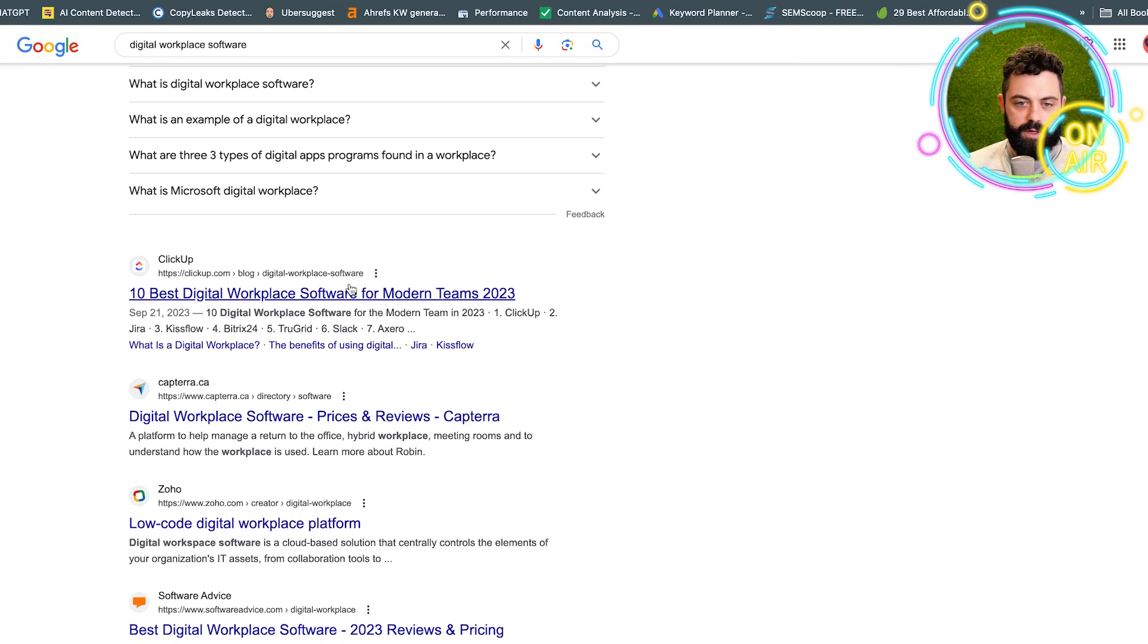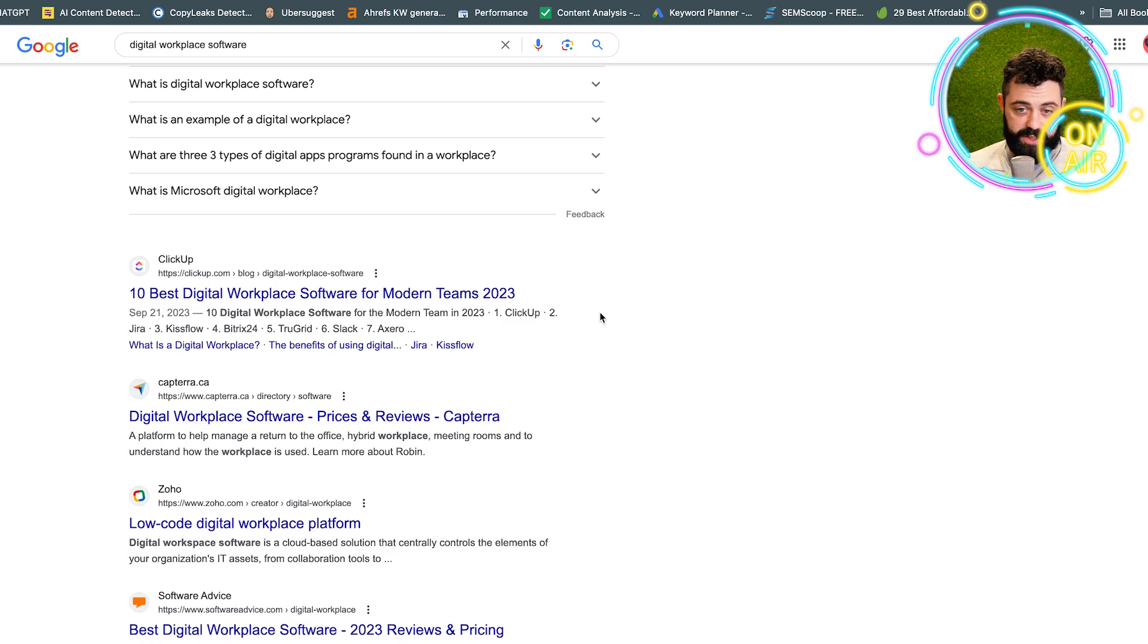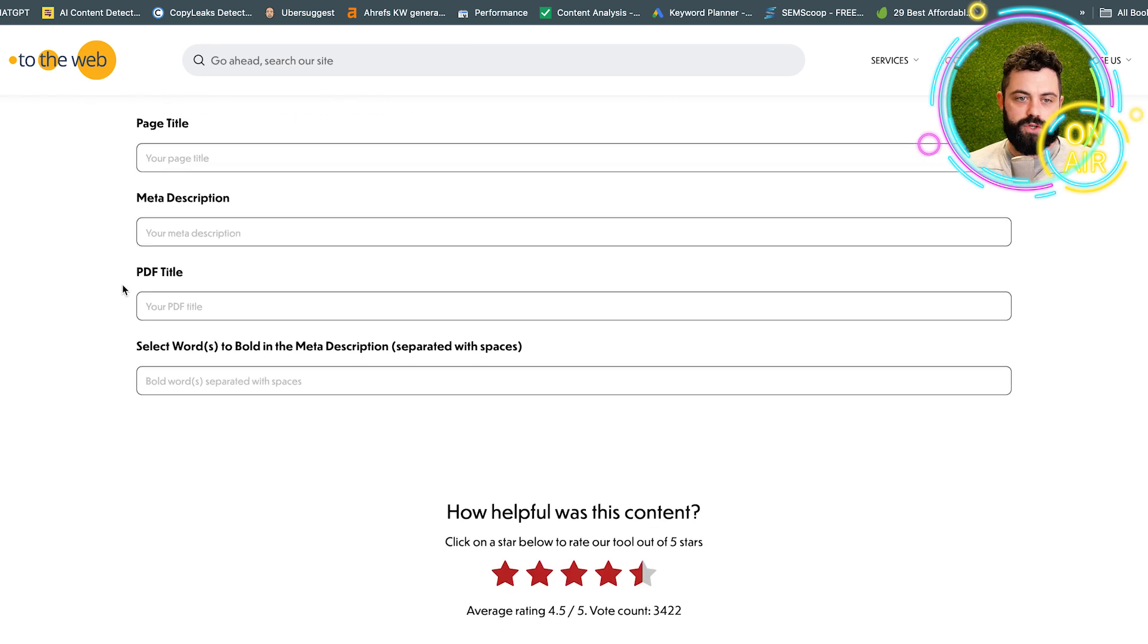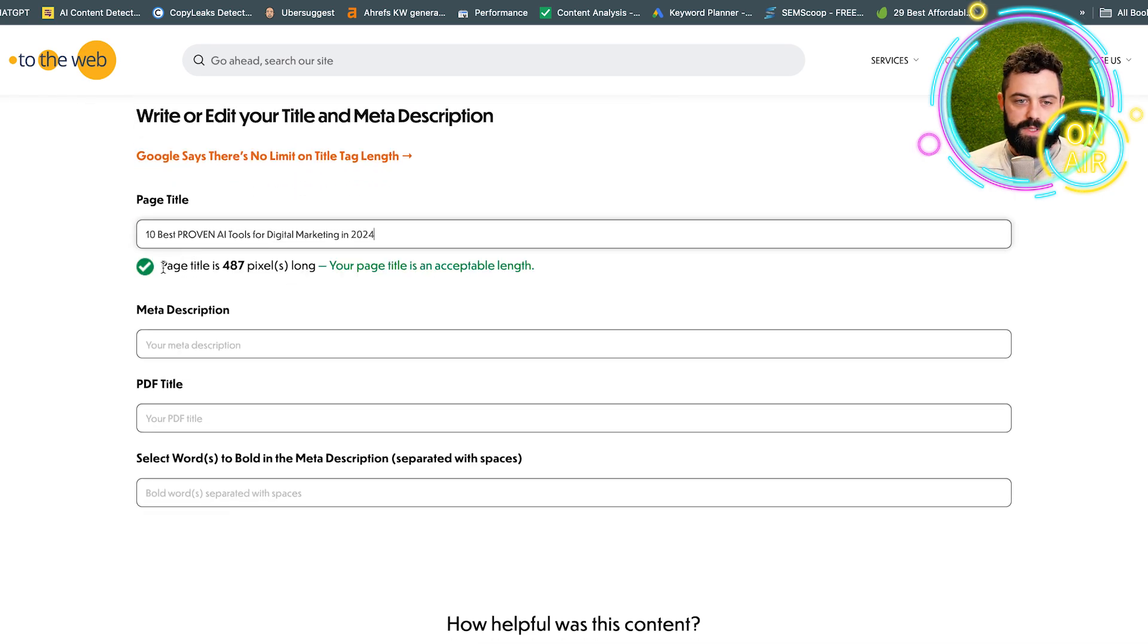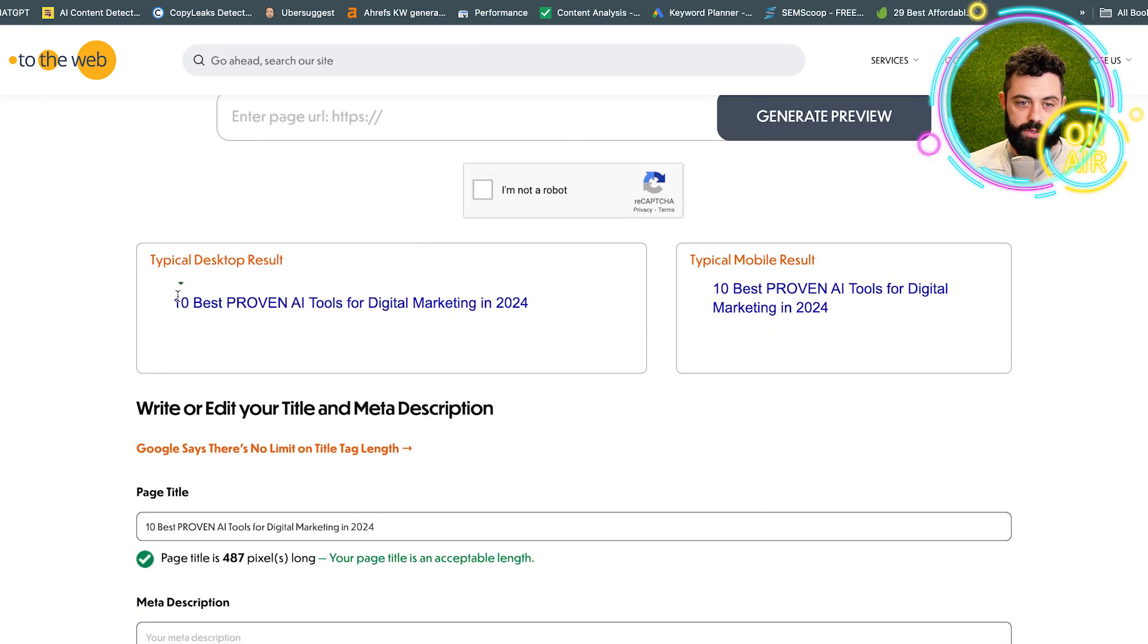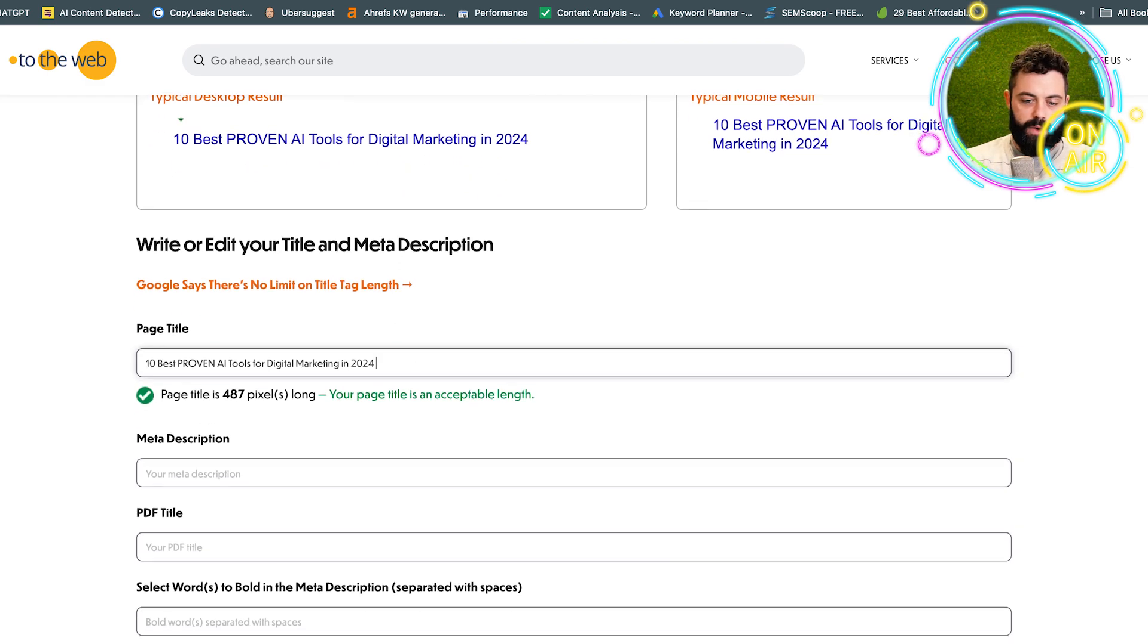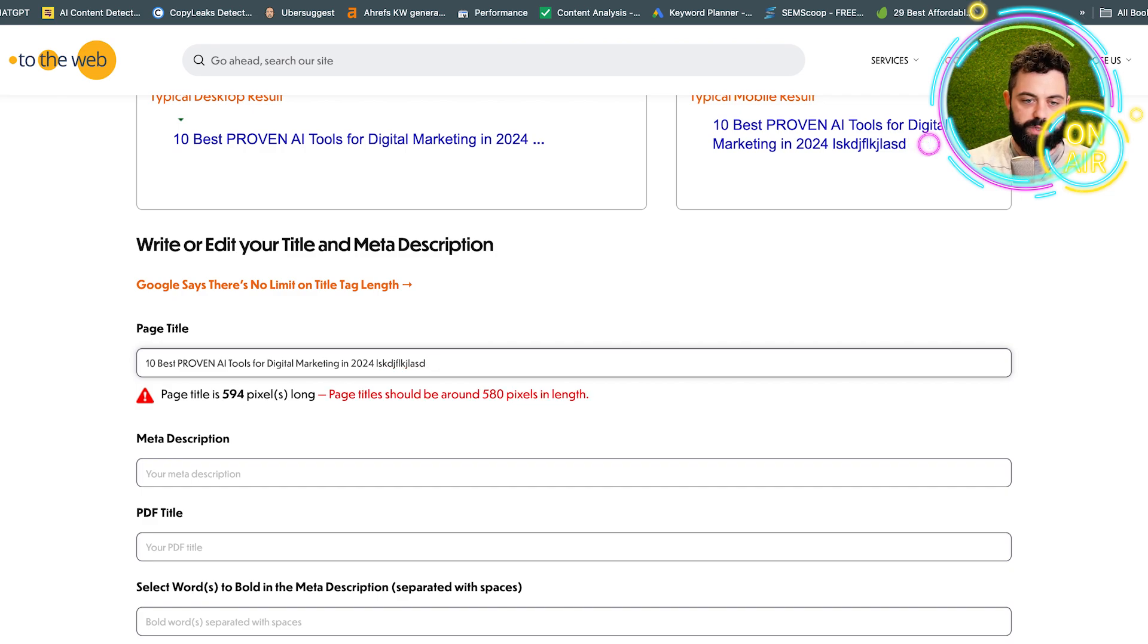That's why these aren't ranking as high as some of the other ones that are short and they fit the pixel length. So that's essentially all it's doing. If you scroll down, you put in your page title and it's going to show you whether your pixel length is A-okay or not. It'll show you a little preview.